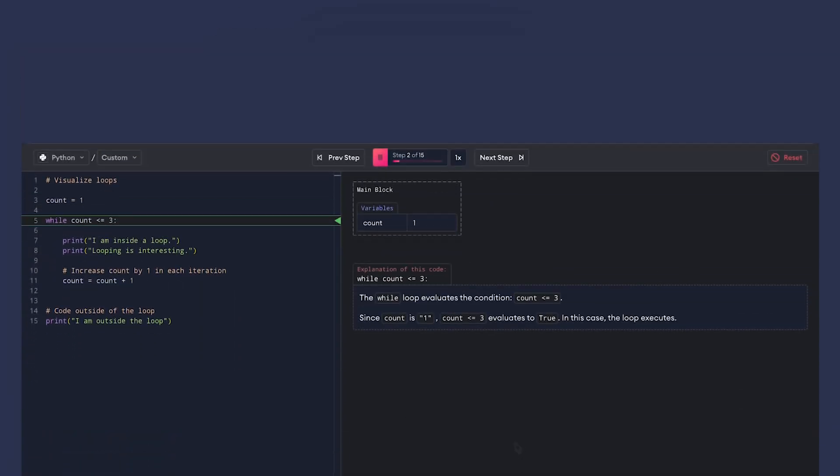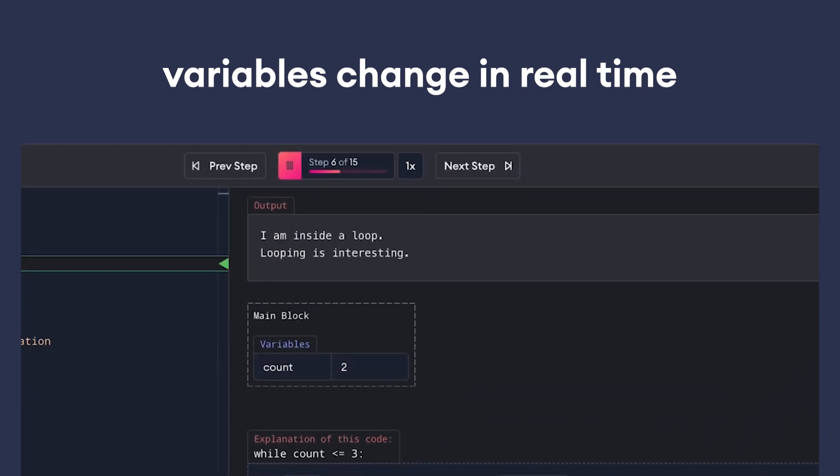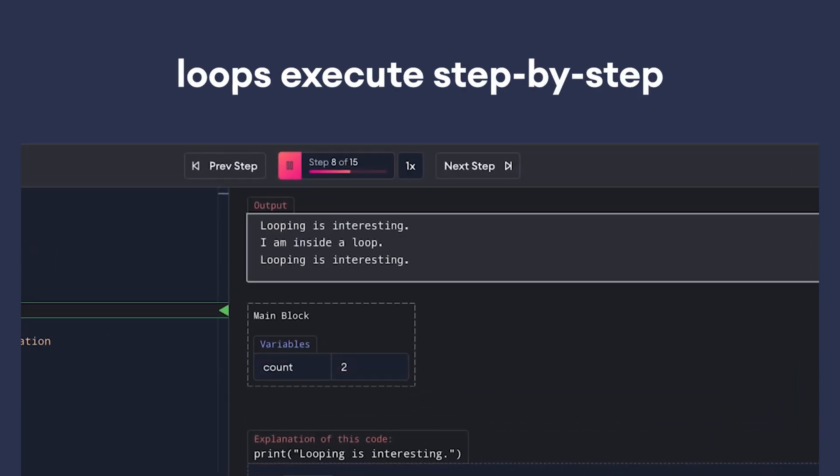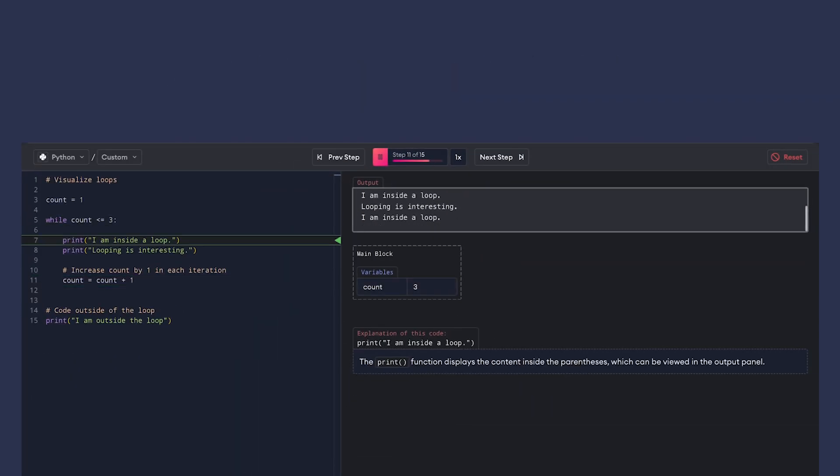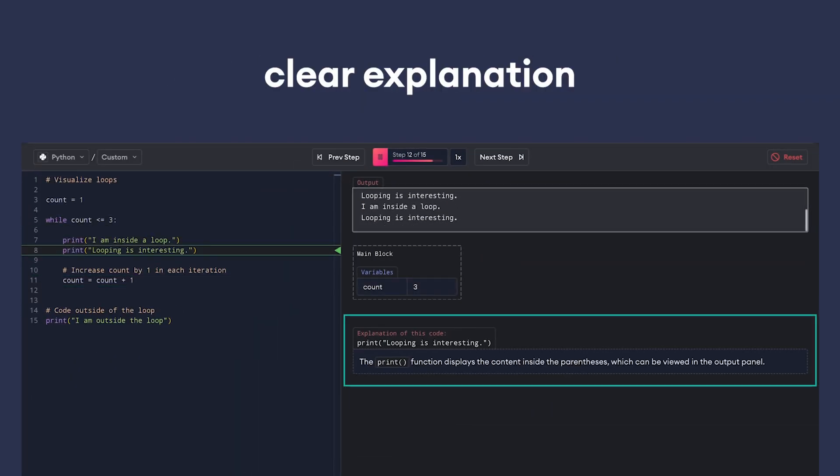With Code Visualizer, watch your variables change in real time. See how loops execute step by step. Get clear explanation of every step.